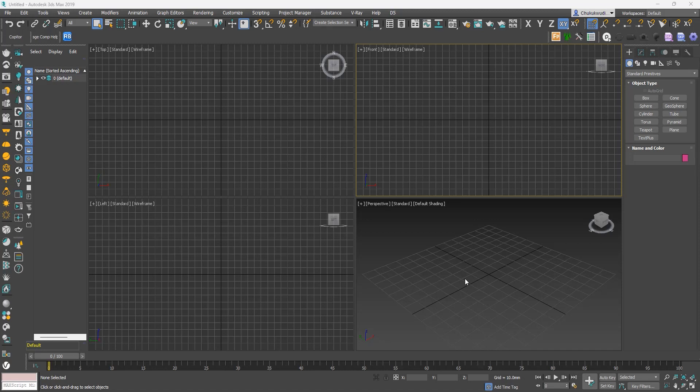In this video, we are going to take an in-depth look at the Compact Material Editor and the Slate Material Editor. Which one should you use as someone who wants to take their visualization to the next level? The best way to answer that question is to look into both of them, understand how they work, and then figure out which one is better.